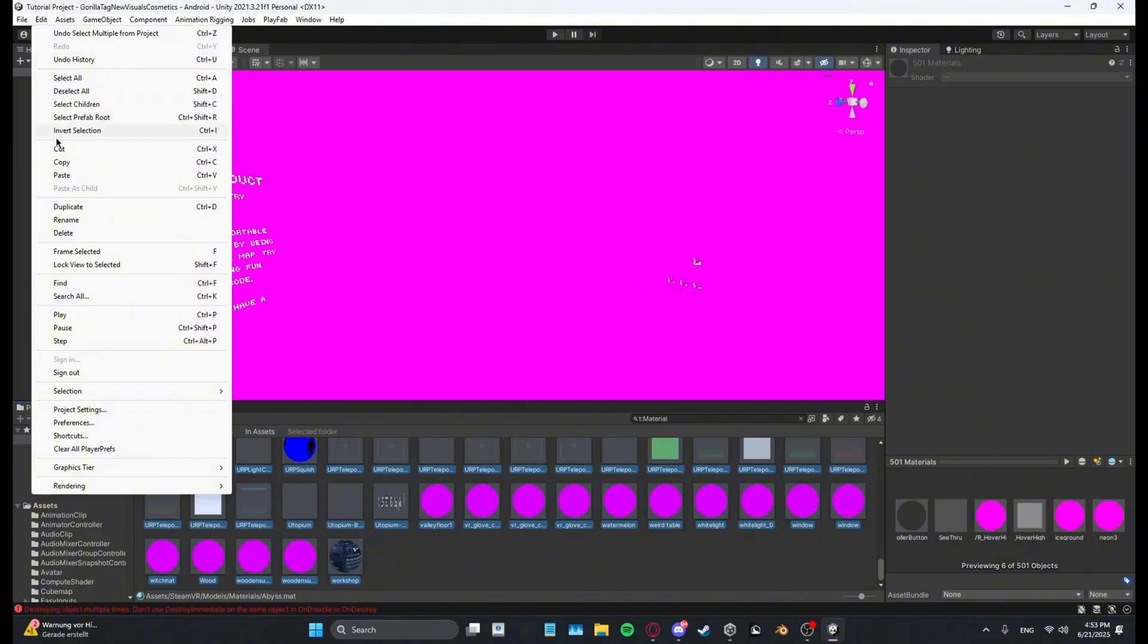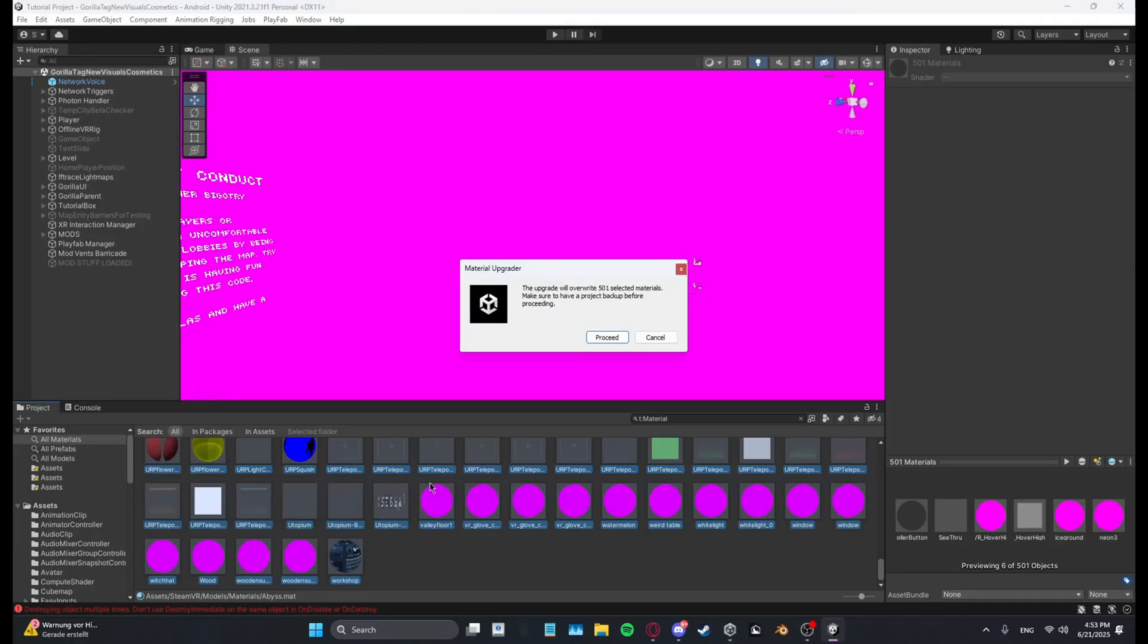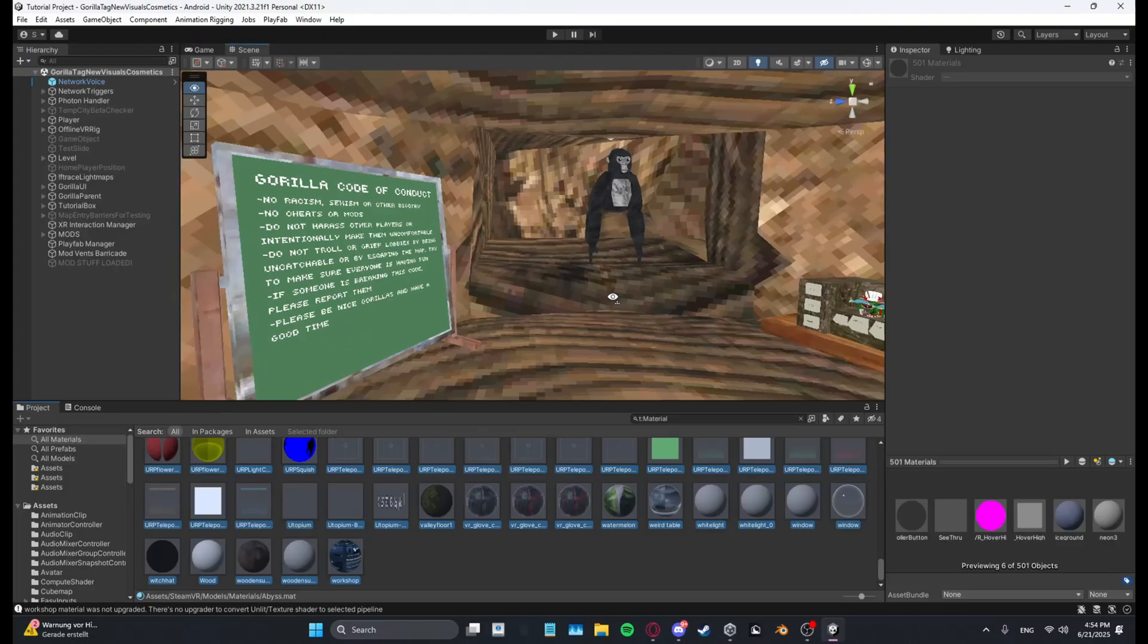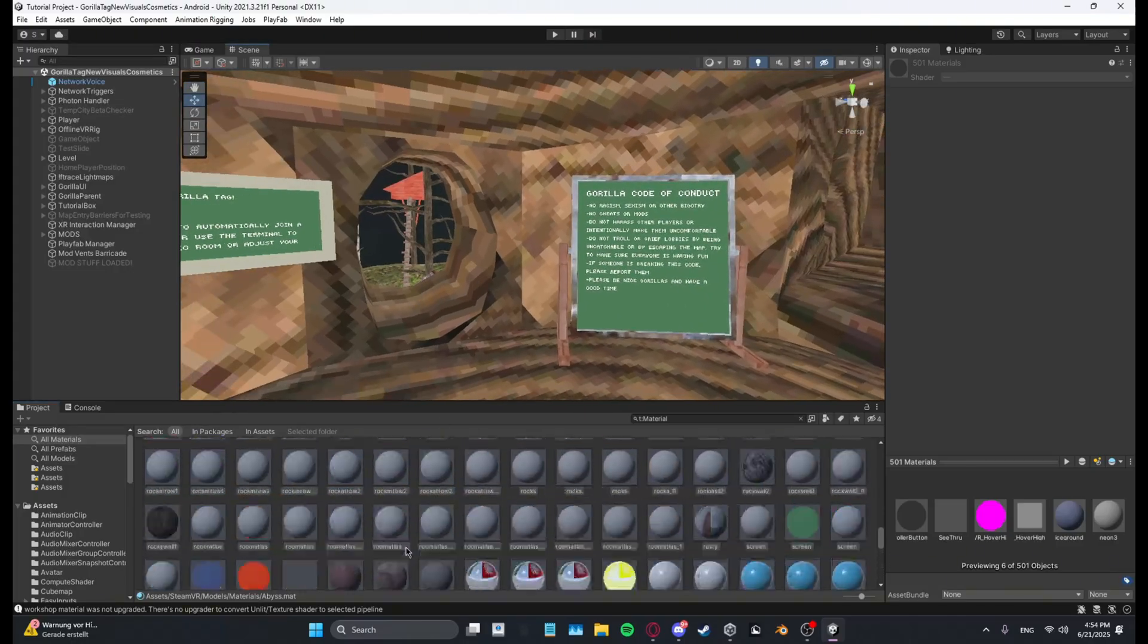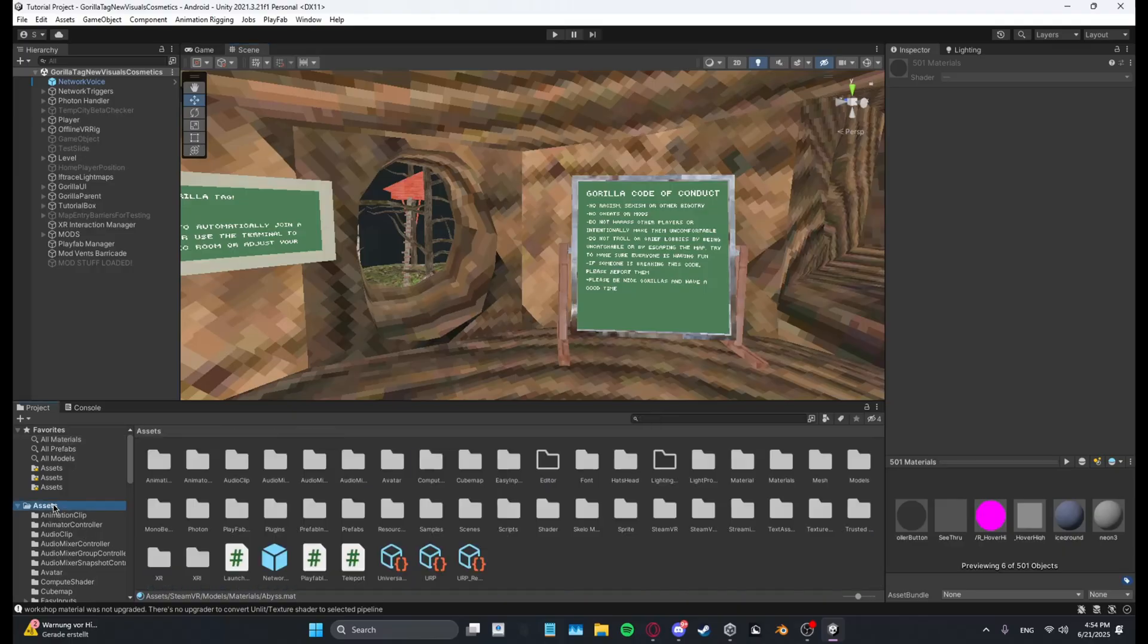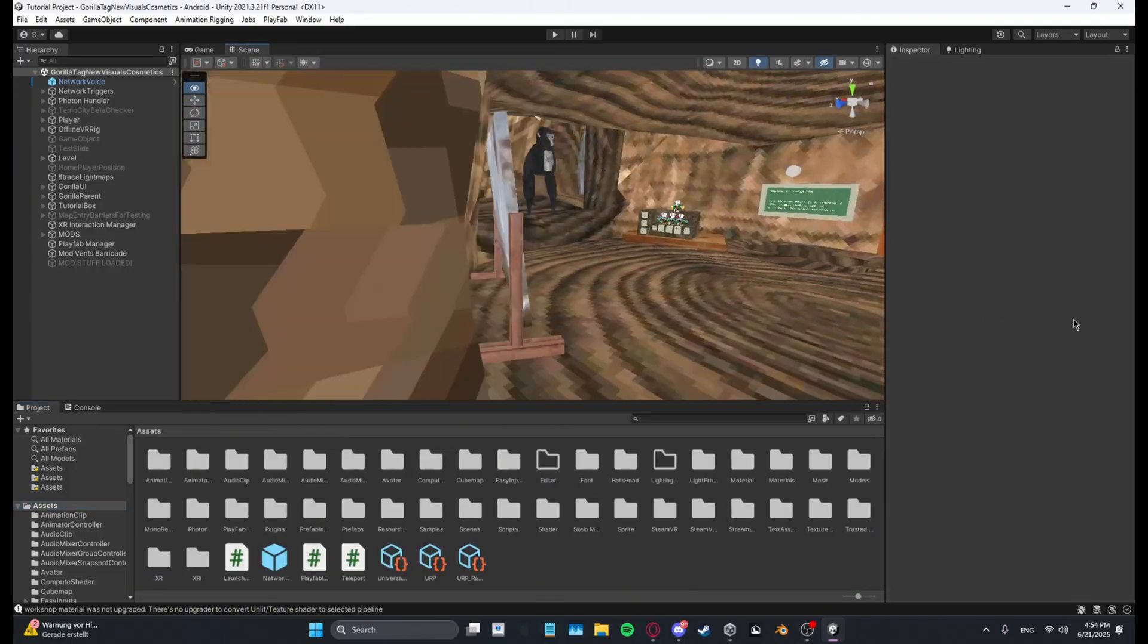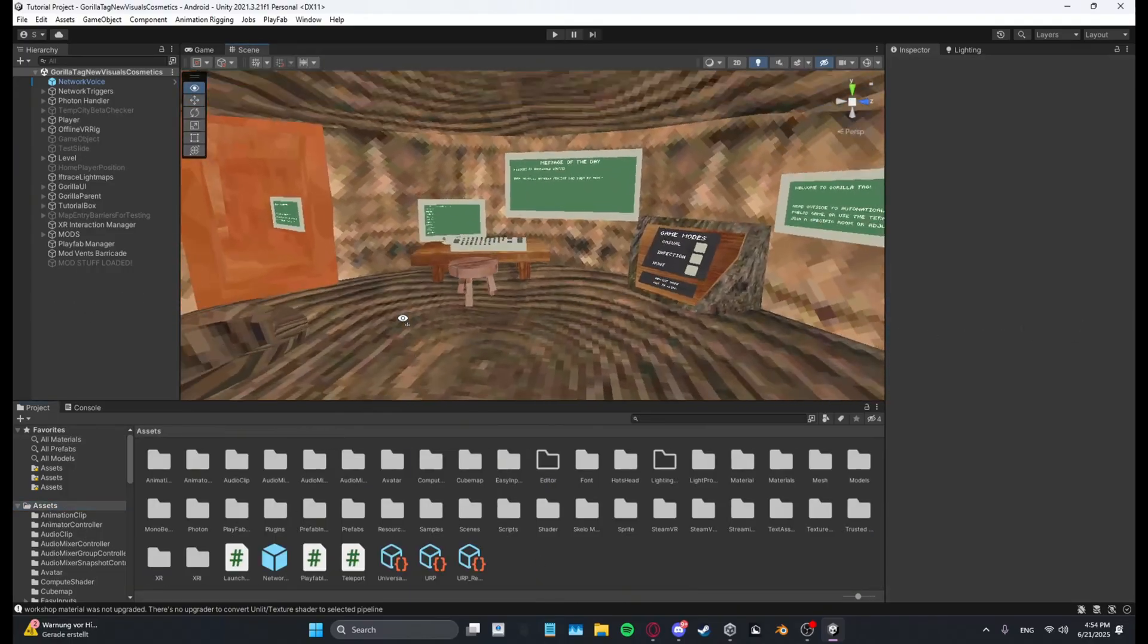Then what you want to do is go to Edit, Rendering, Materials, and convert selected built-in materials to URP. Click Proceed. And this should fix everything right here. You can see everything's back to normal and the materials are now URP.